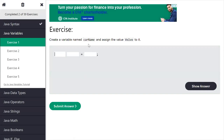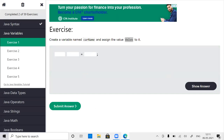Third exercise: how to create a variable named 'carName' with value 'Volvo'? Can you tell how to create variables in Java? You can type in chat. The hint is: data type, then variable name, equals value. Now you can try — if your answer is wrong, it's okay, just try.